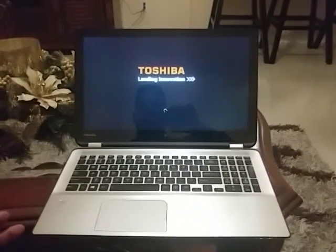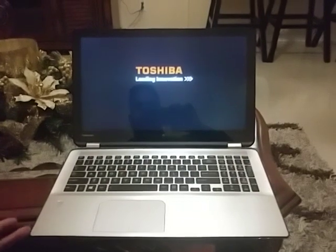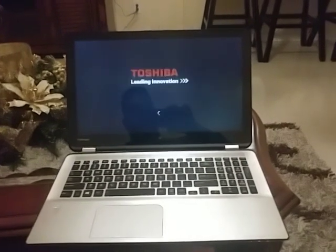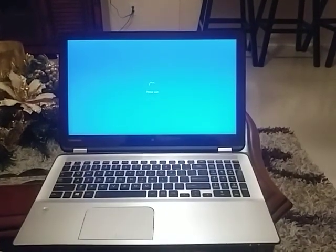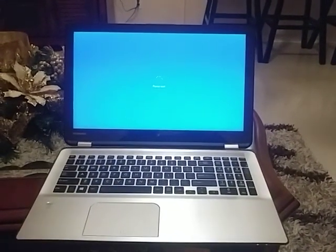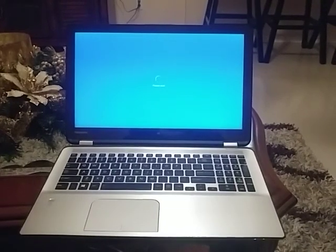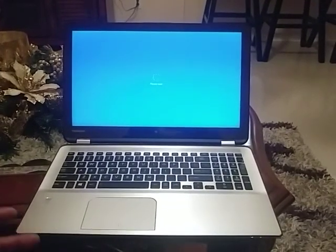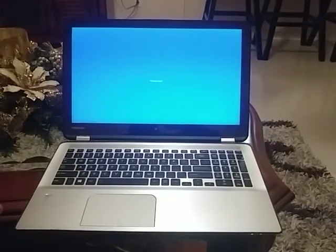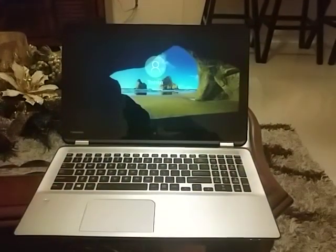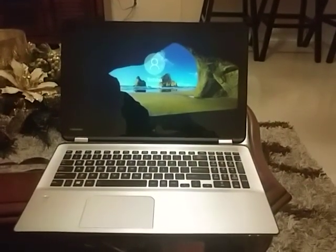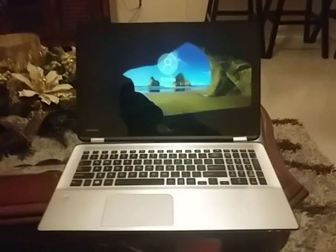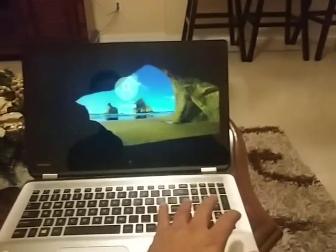Basically what you got to do on this particular model is you have to take all the screws out from the bottom, and then the memory should be under the bottom cover. Basically just replace the memory.